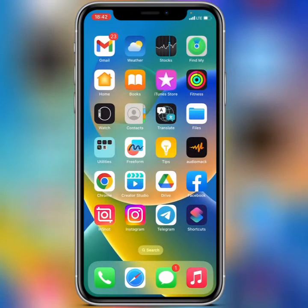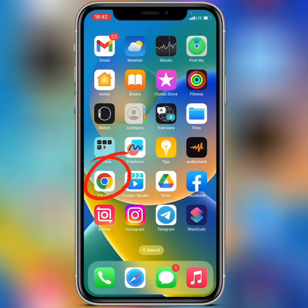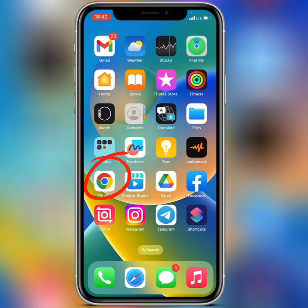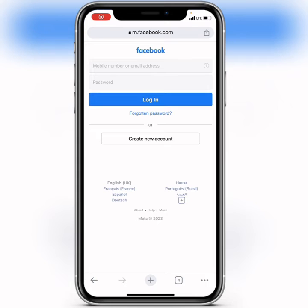What you need to do is make sure you have your Google Chrome browser. Open up your Google Chrome browser, then head over to the URL or the search tab and search for facebook.com.